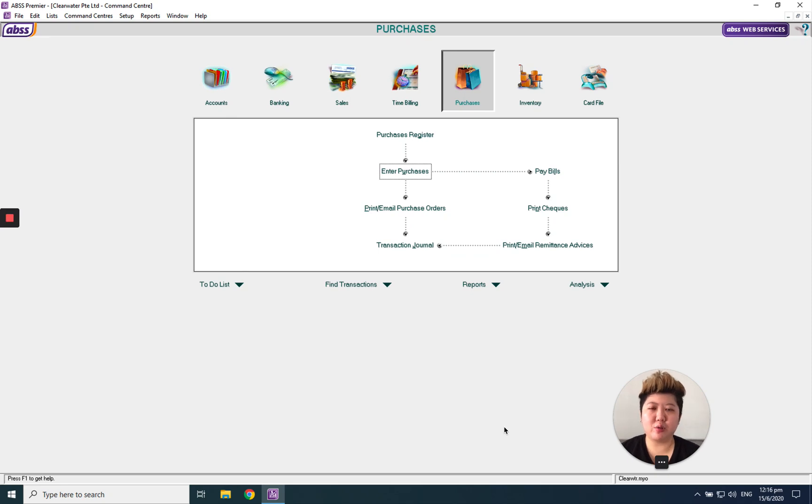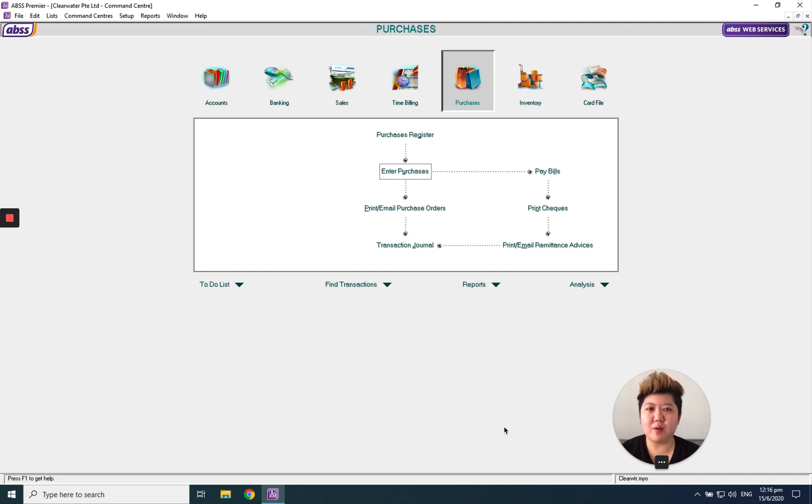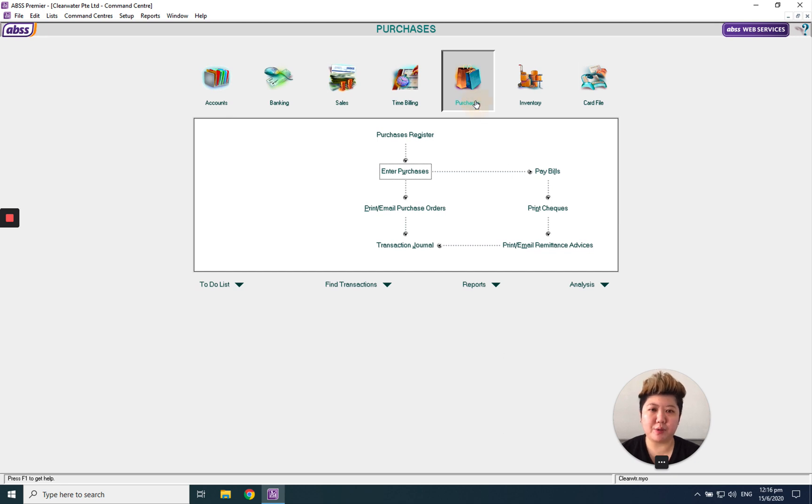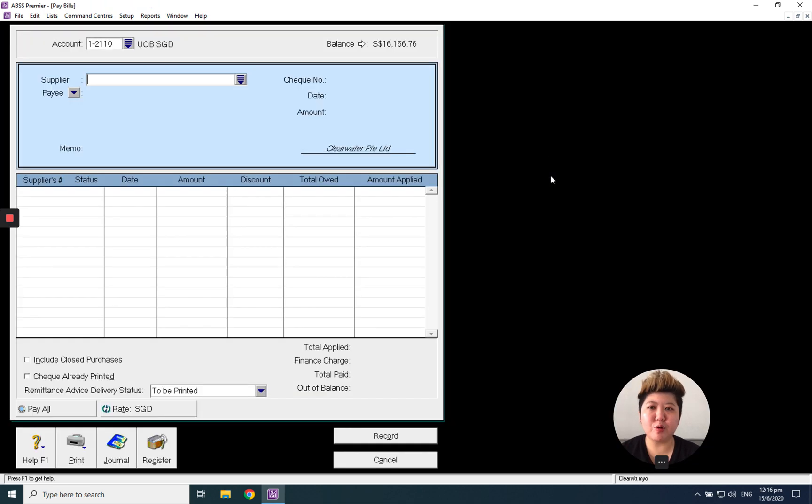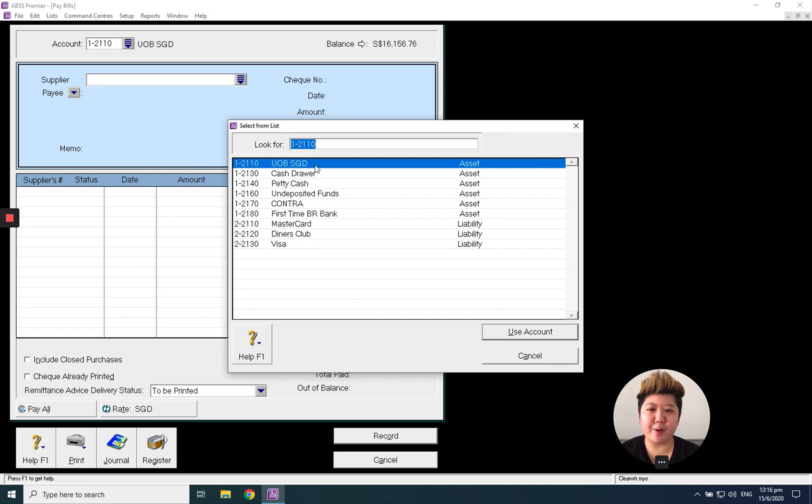Hello everybody, today I'm going to show you how to make payment to your supplier after you enter your supplier invoice. Click Purchase, click Pay Bill, select which bank account you want to make the payment from, and select the supplier.